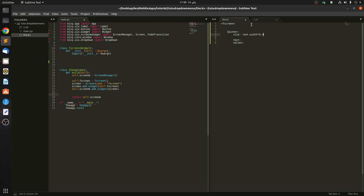Root height of 0.05. And for the position, we want to be centered so root width of 0.3, there's a typo here, and root height of 0.5. And for the text it's passing drop-down.